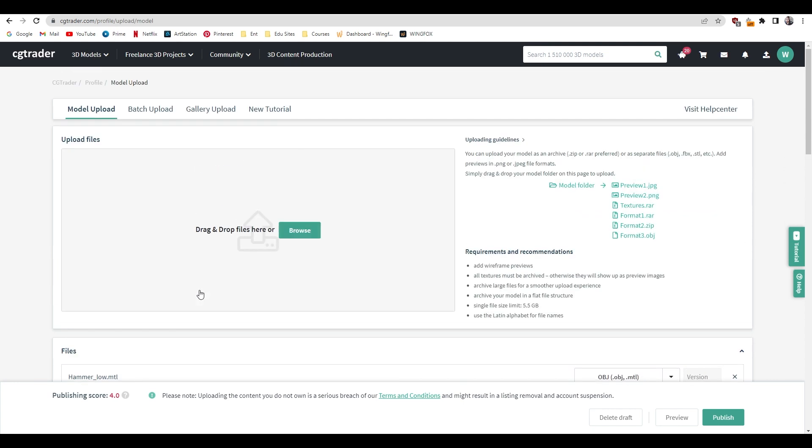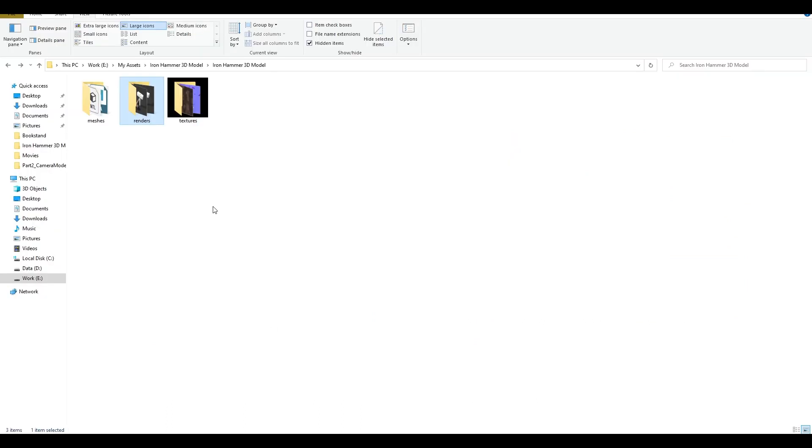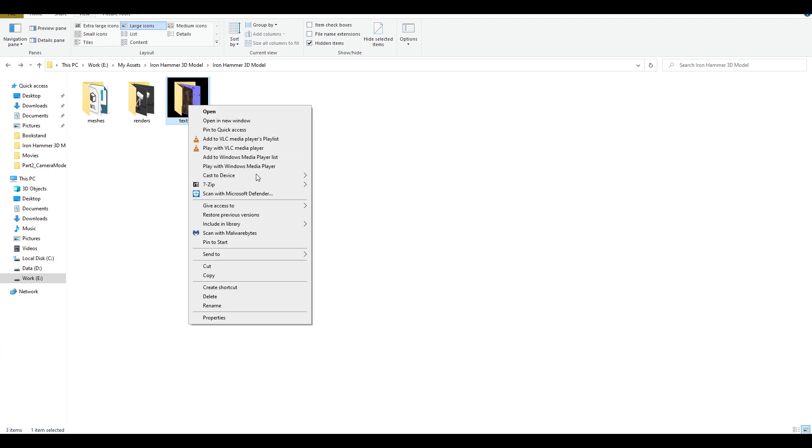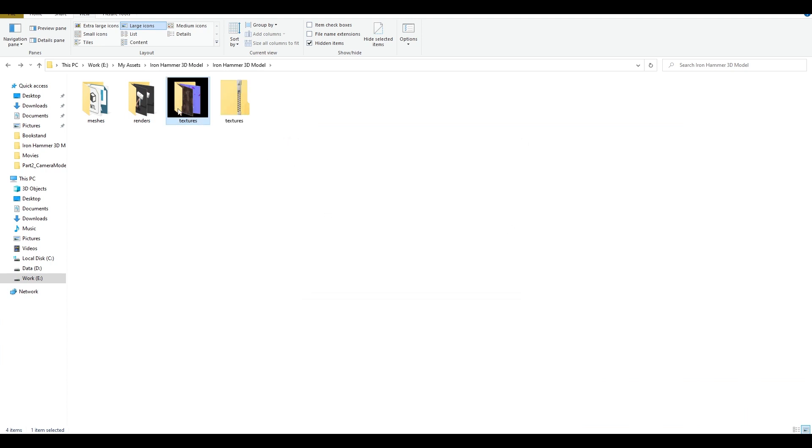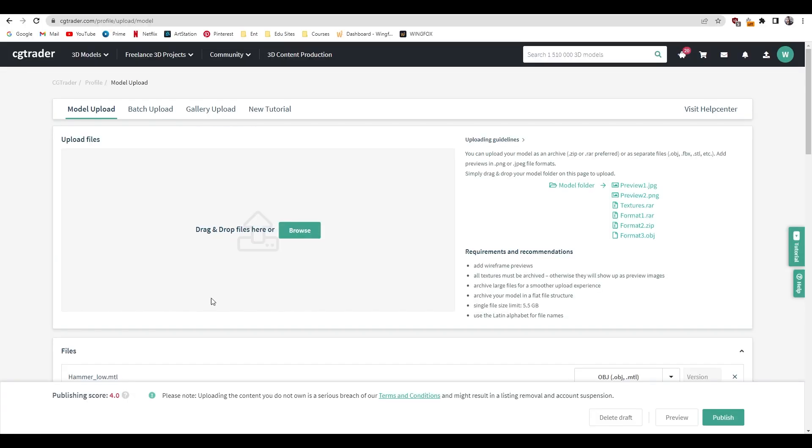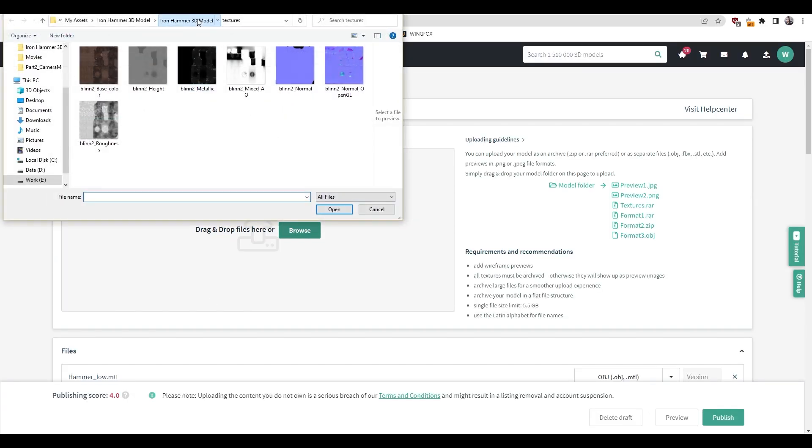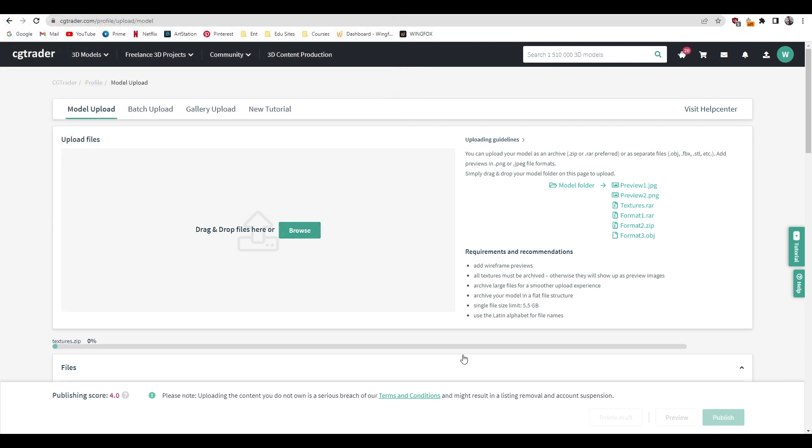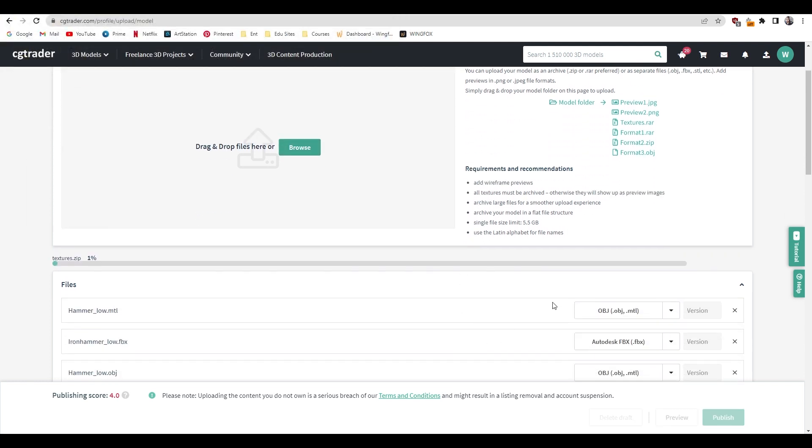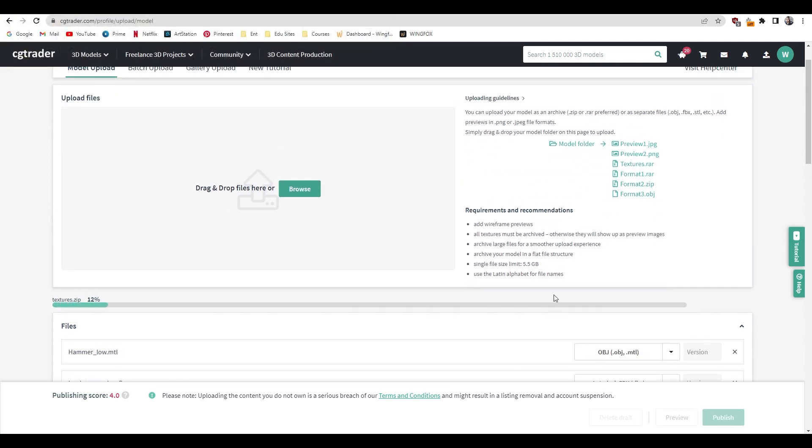The next thing should be our textures. For the textures what I'm going to do is I'm going to select this folder and just compress it into a zip or RAR file format. Then go back here and go to browse and select this texture file and open it. Now our textures will be in a single file so that would be more convenient to whoever buys this asset.